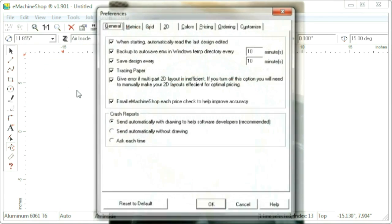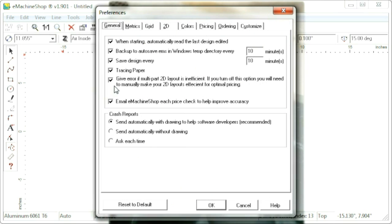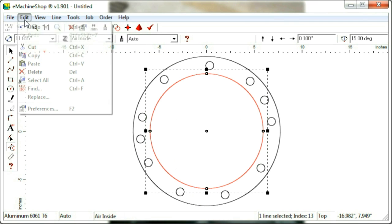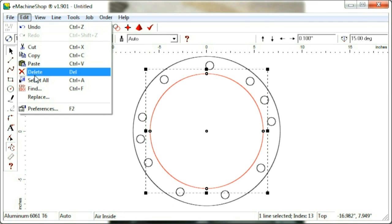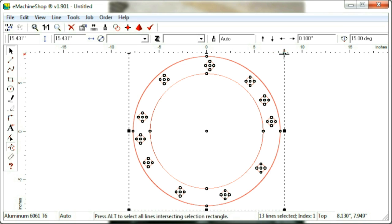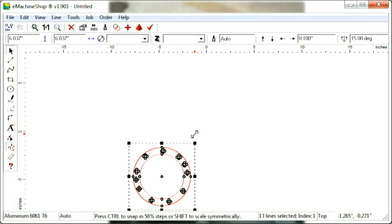Next, uncheck Edit, Preferences, General, Tracing Paper. Now we need to set the overall size to match what we measured. Choose Edit, Select All. Drag the corner handles to resize to the noted size.